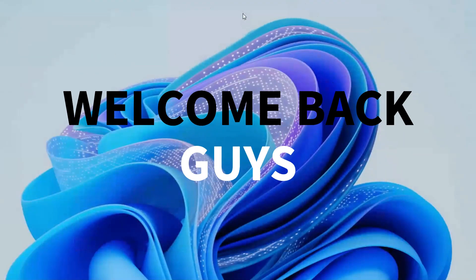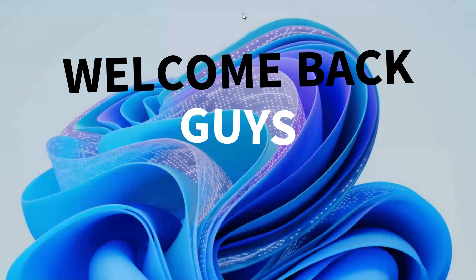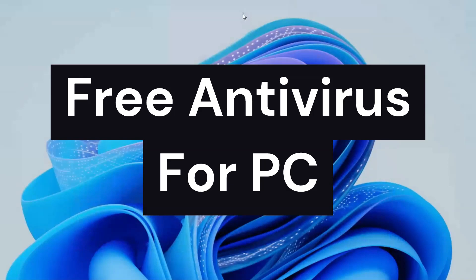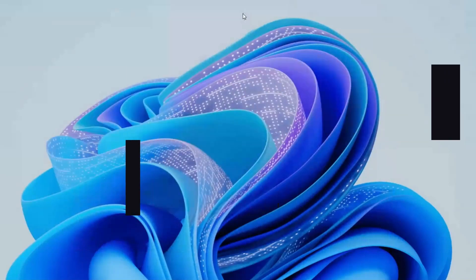Hey welcome back guys, today in this video I am going to share the list of free antivirus for PC so that you can protect your PC from viruses.